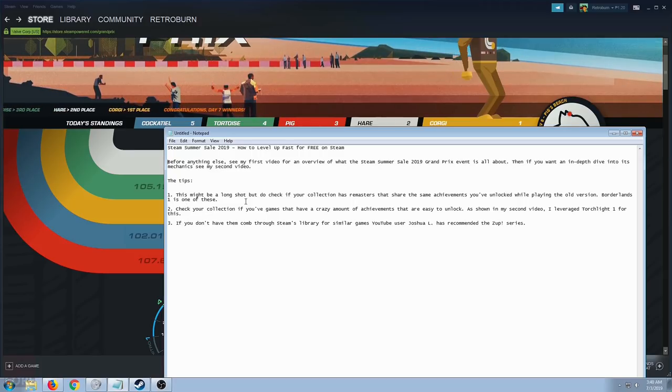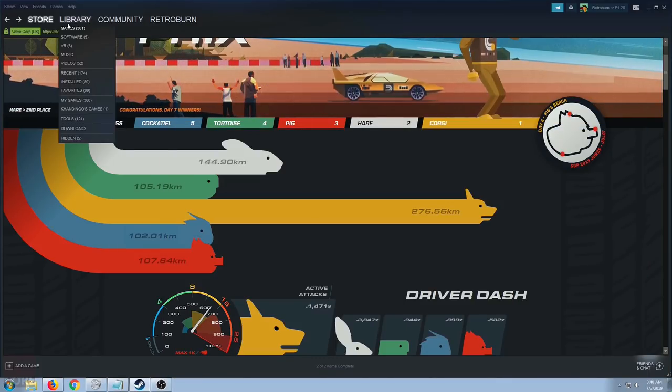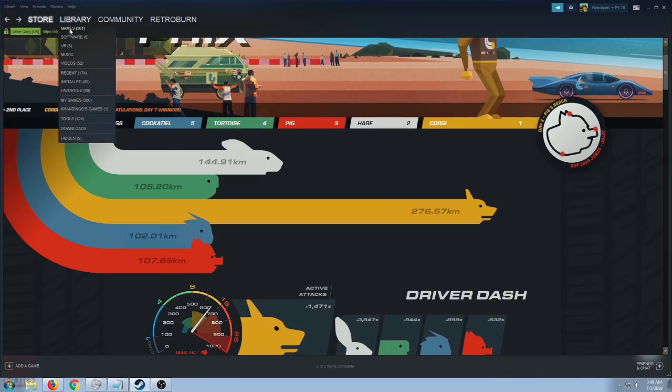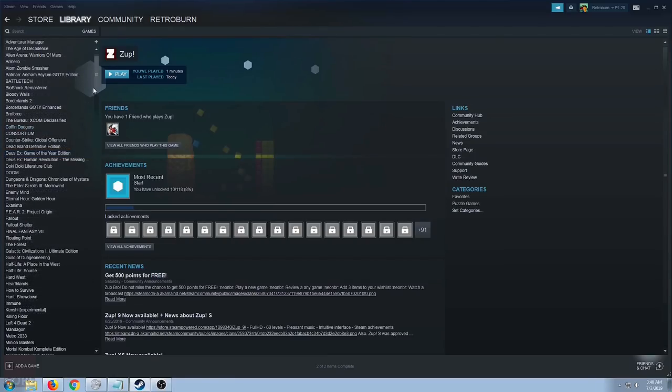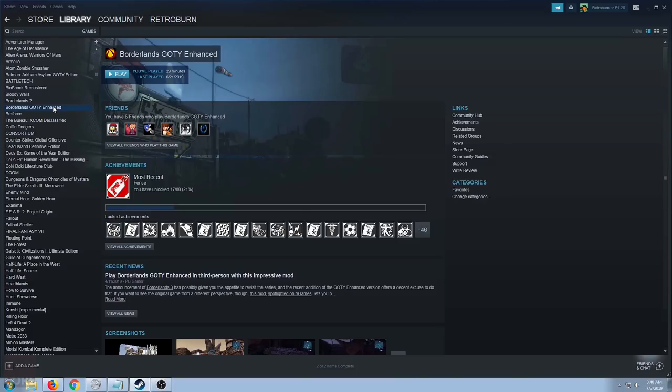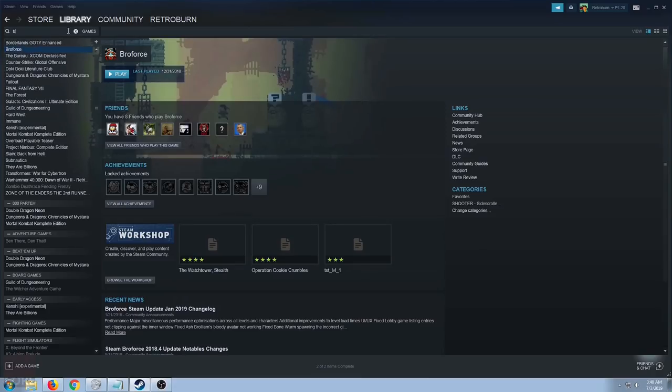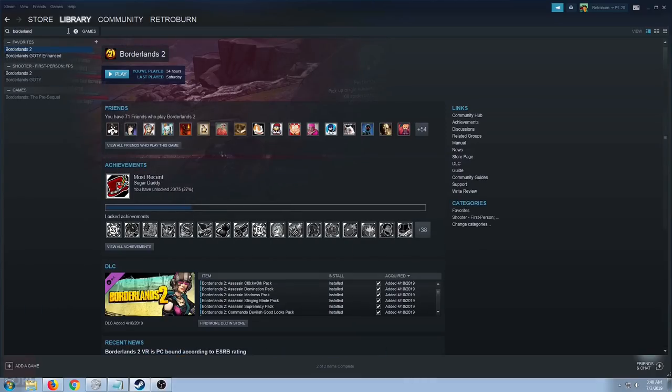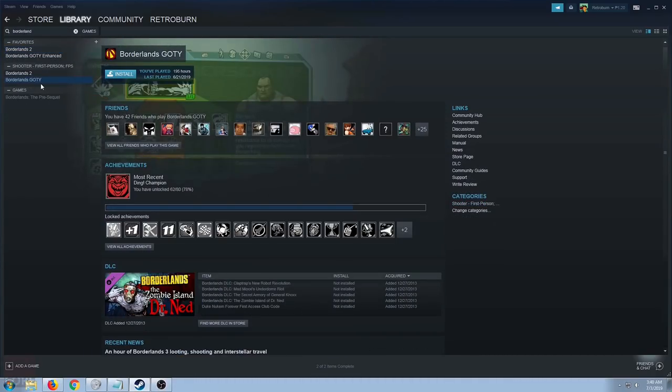I'm going to show you how I did that. If you've bought the Borderlands Game of the Year several years back, they've offered a Borderlands Game of the Year enhanced edition. Take note that these are two different games. It's not a patch, it's two different games.